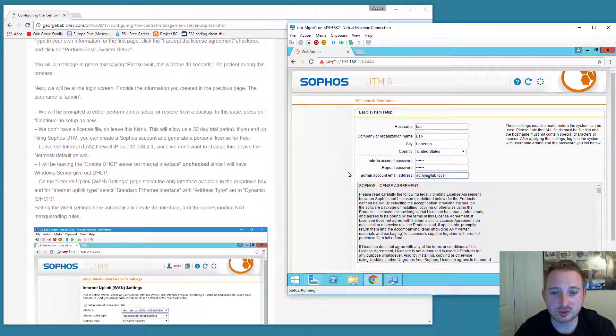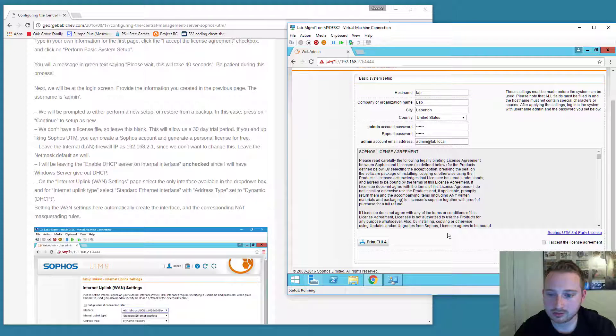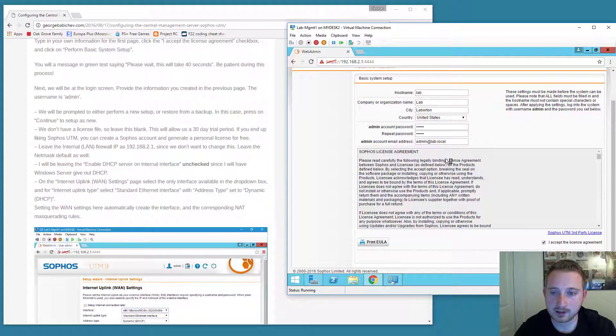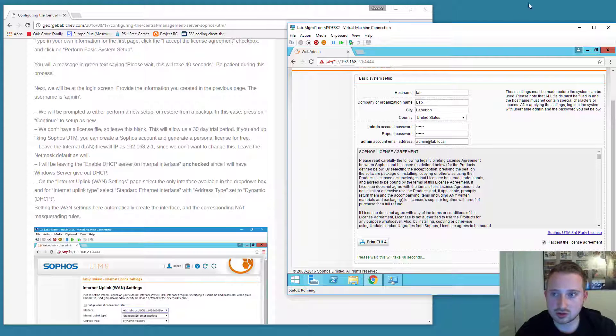So the only thing that really matters here is the admin password. And admin is going to be the username. Go ahead and check the box and perform the basic system setup. This is going to take approximately a minute or so. It tells you 40 seconds. So just go ahead and wait.